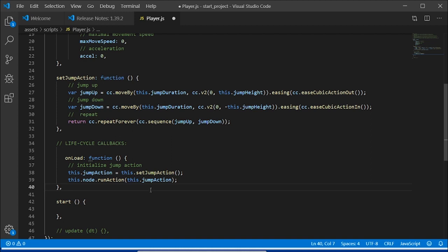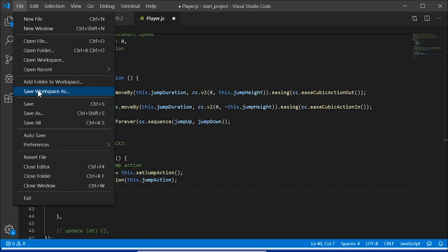Now, we can initialize the first jump when the game loads, and it will go ahead and run continuously. Great! Let's save.